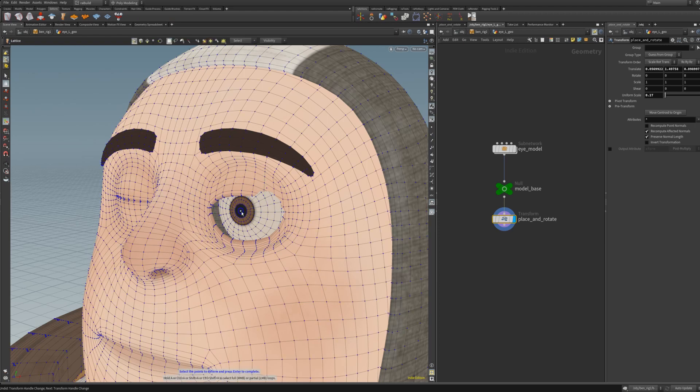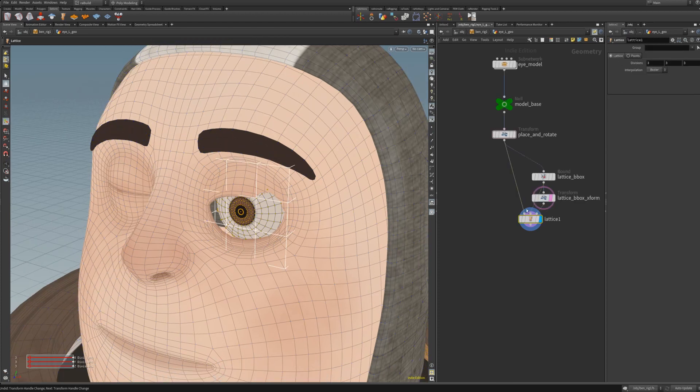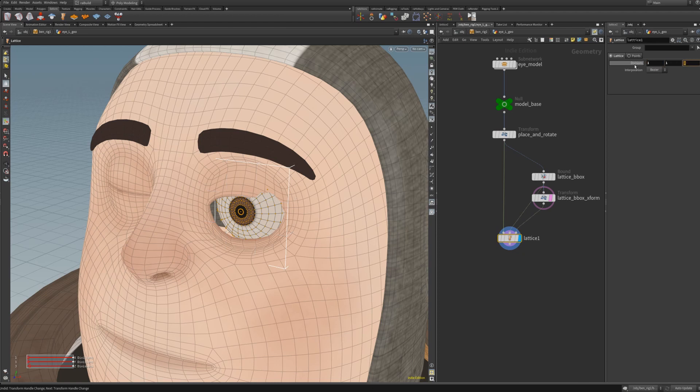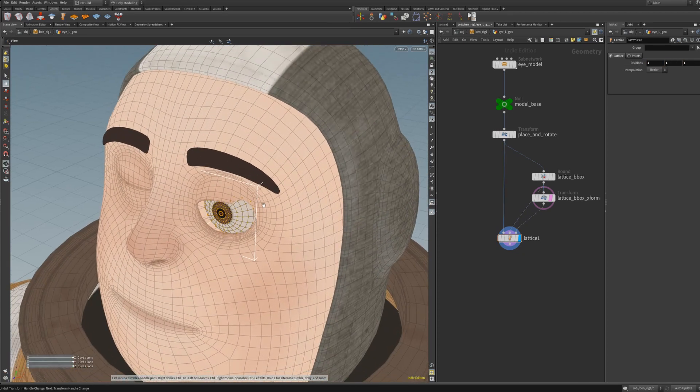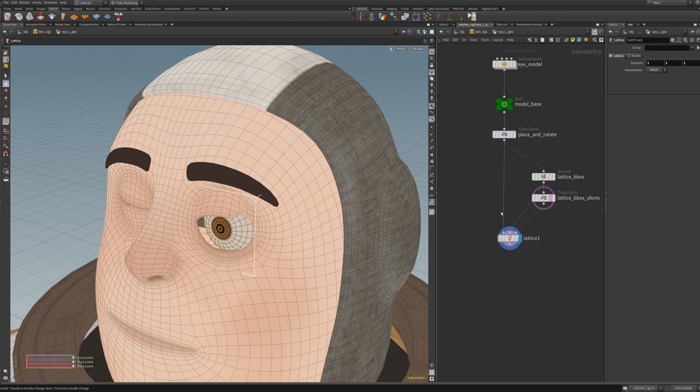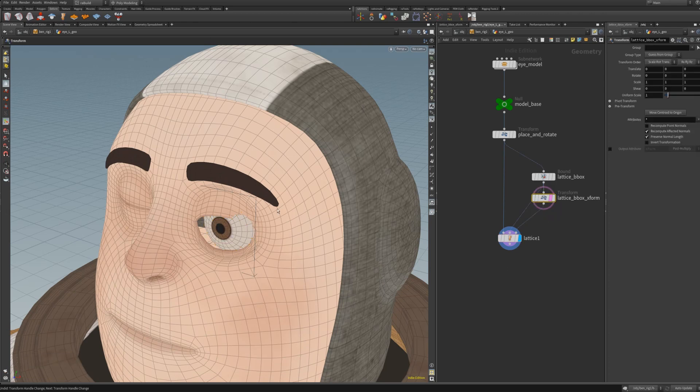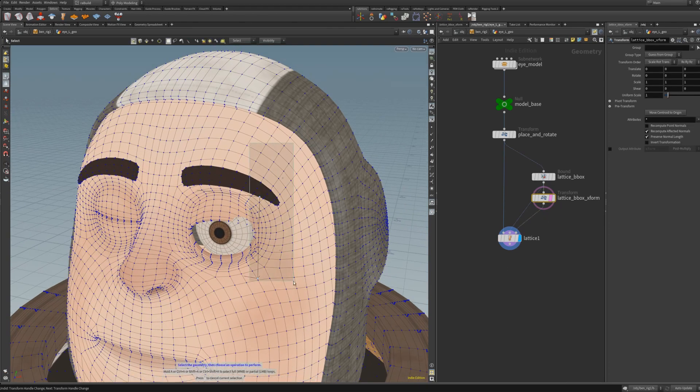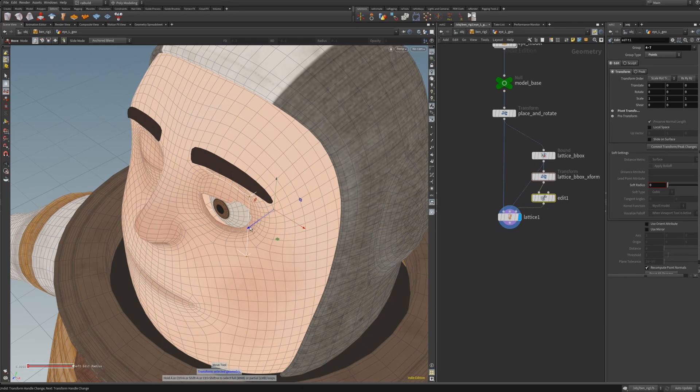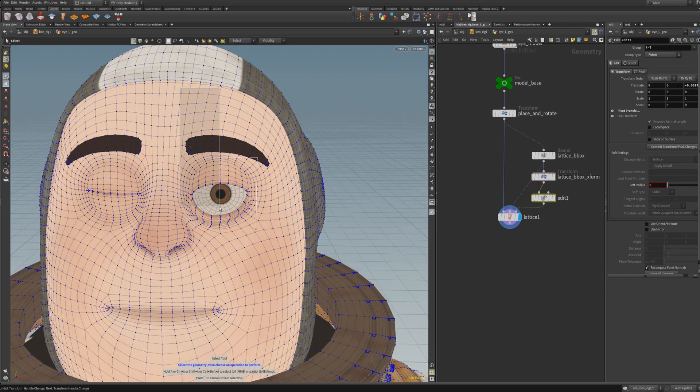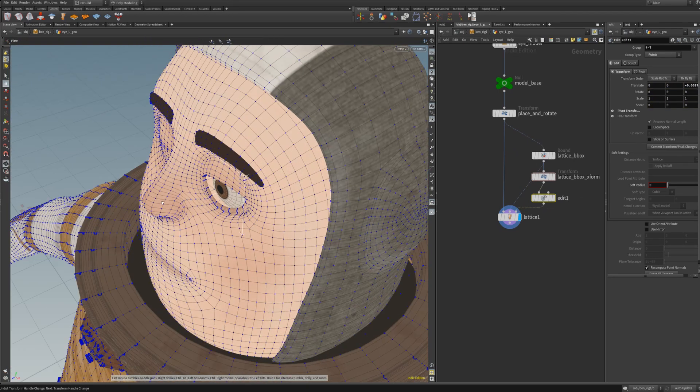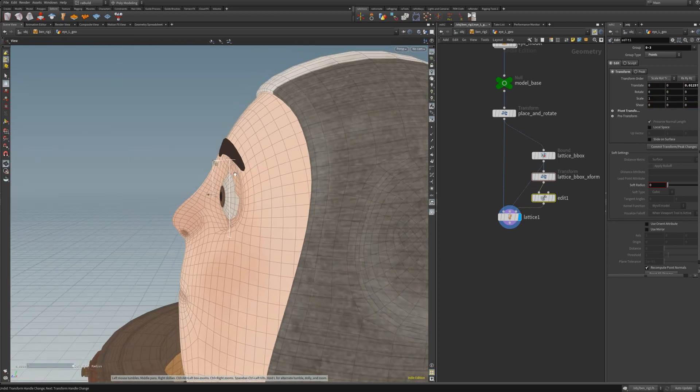Now it's time to put a lattice on top of it. Select all the points and click on the lattice on the shelf. For now, we're going to use one division lattice because it's enough to deform this eye. Let's edit this lattice point. Basically, we are just shaping the eye to get the desired non-spherical shape.